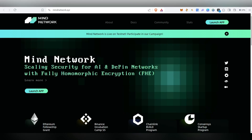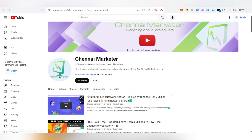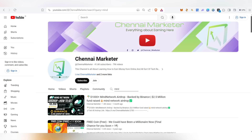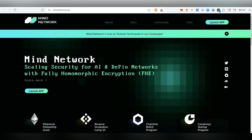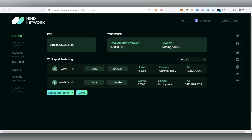Hello guys, welcome back to my channel. In this video we are going to see about Mind Network airdrop. This is a testnet airdrop. I've already made a video about this one month ago, so in case you haven't watched that video, you can watch it and come back here.